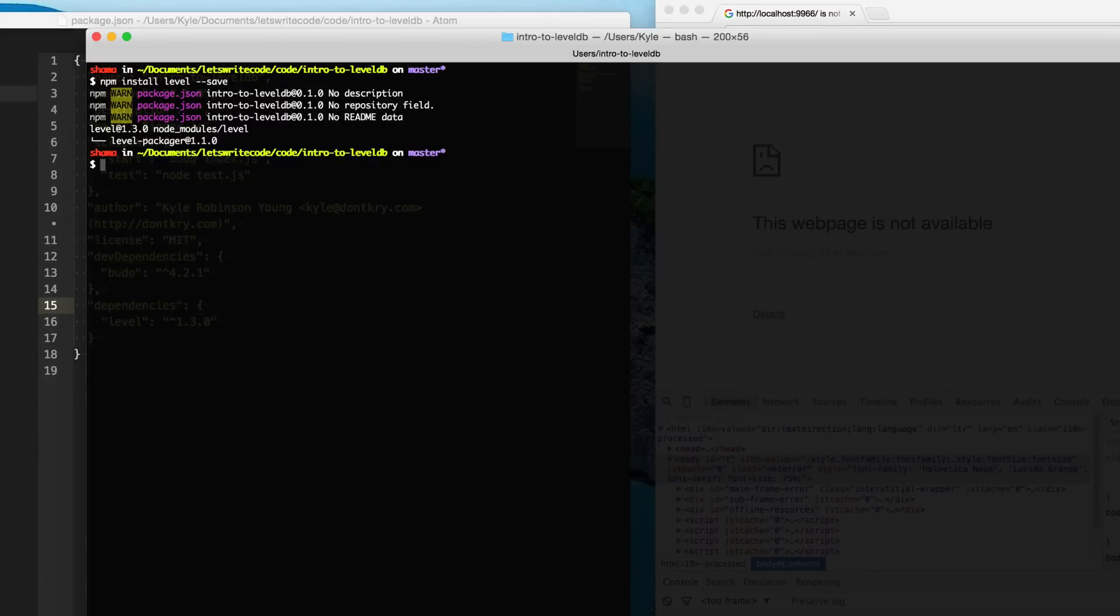There's no server you need to run. There's no service you need to start up. You don't need to do anything. You just install it and it's there and it's ready to use.